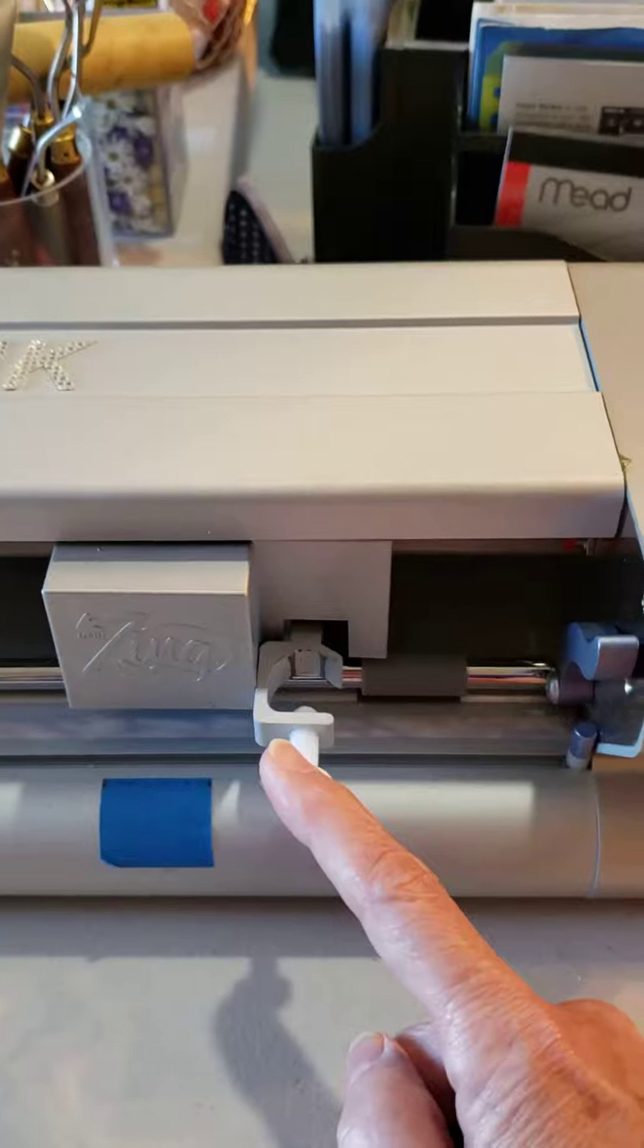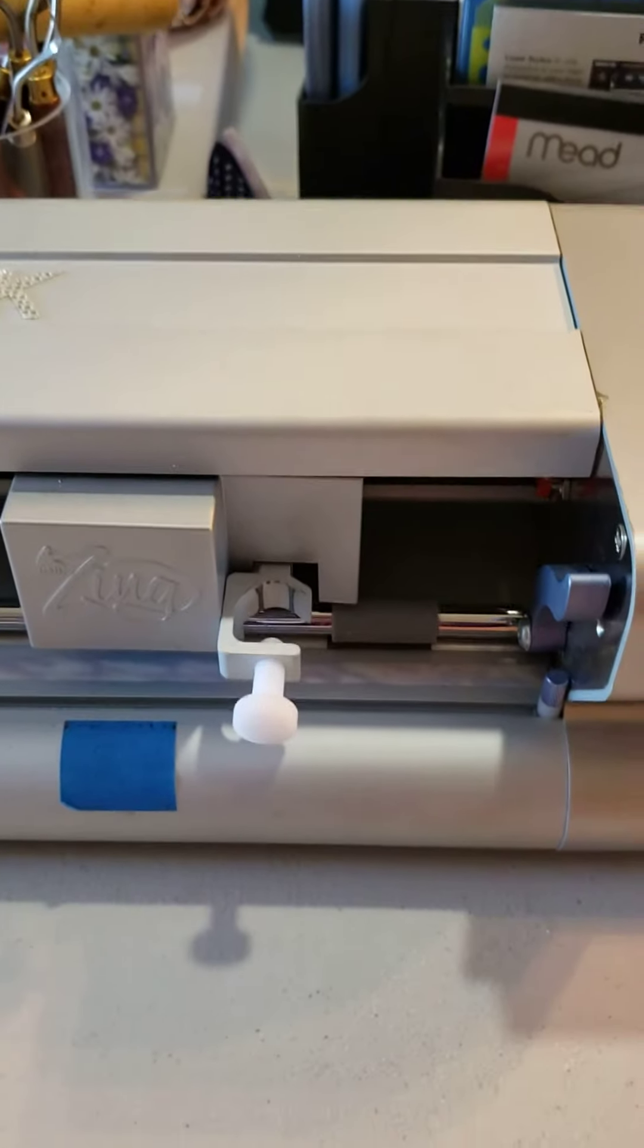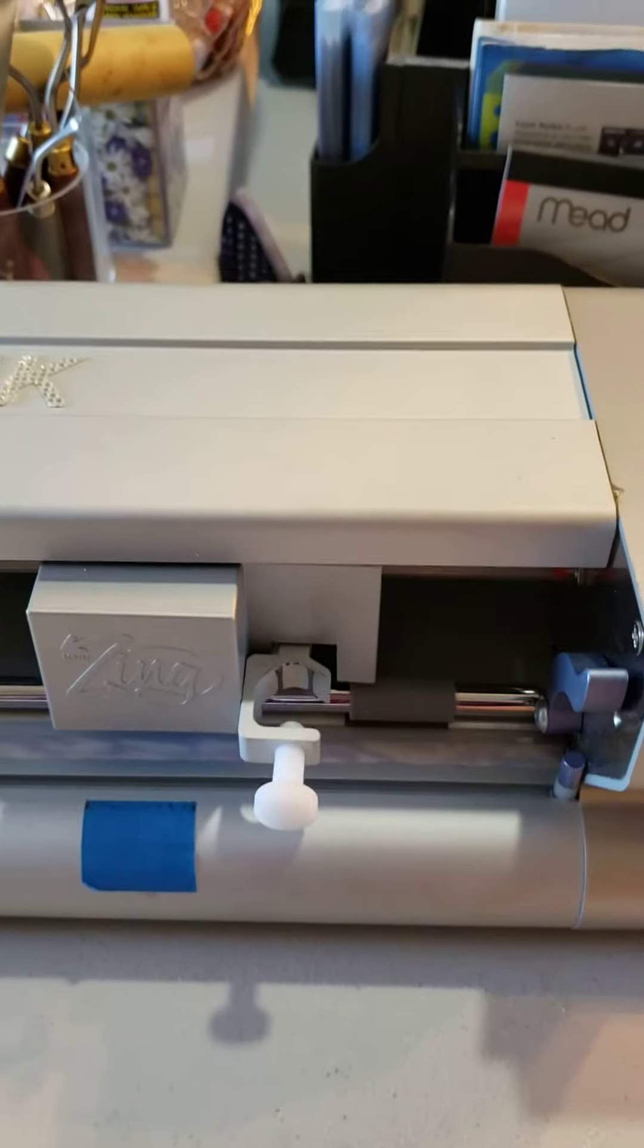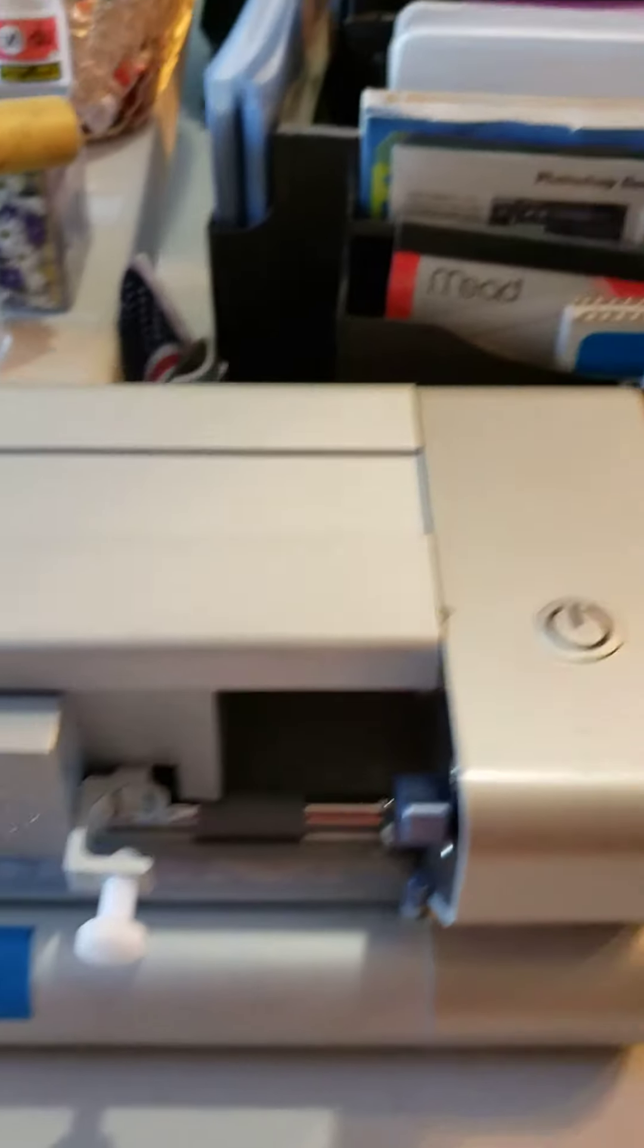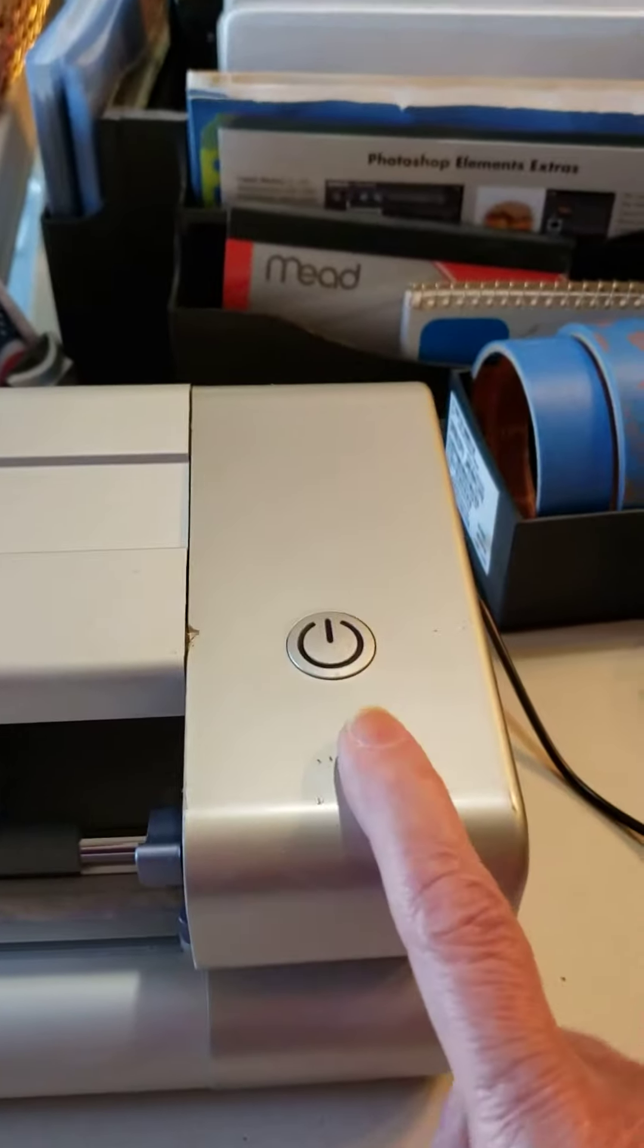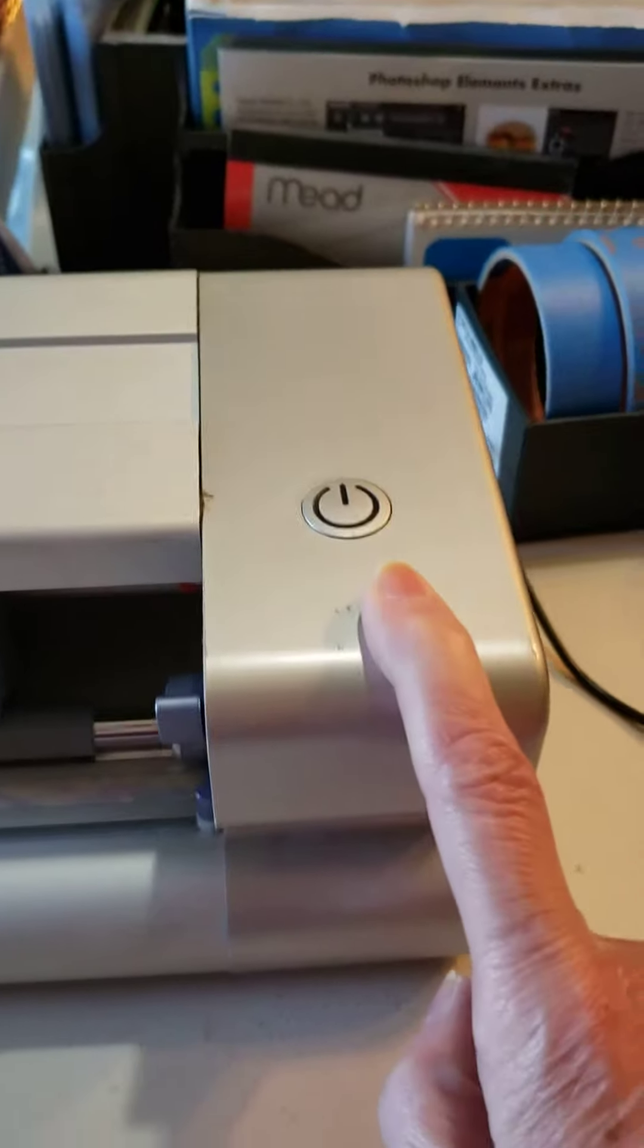First of all, make sure you do not have the blade holder in there because it is gonna be trying to cut. So remove the blade holder, make sure the zing is turned off.